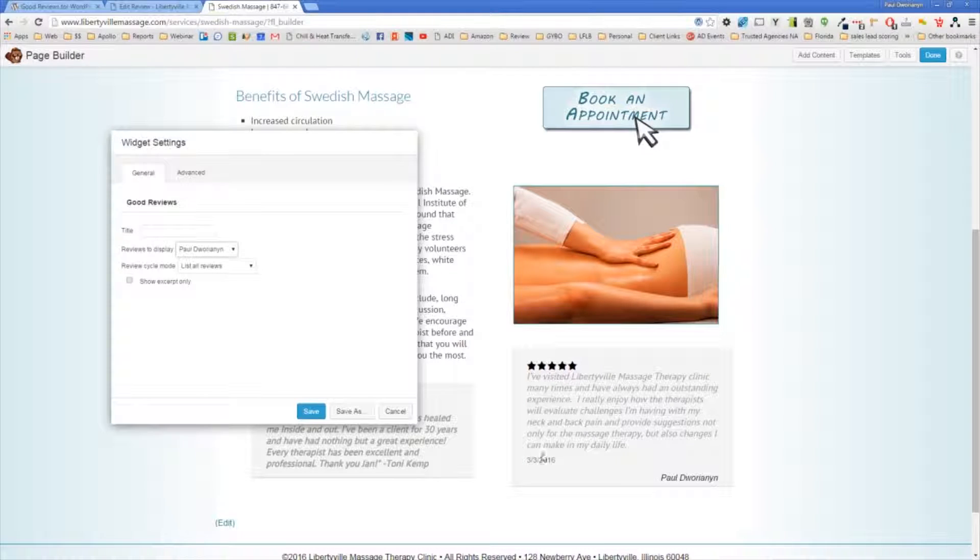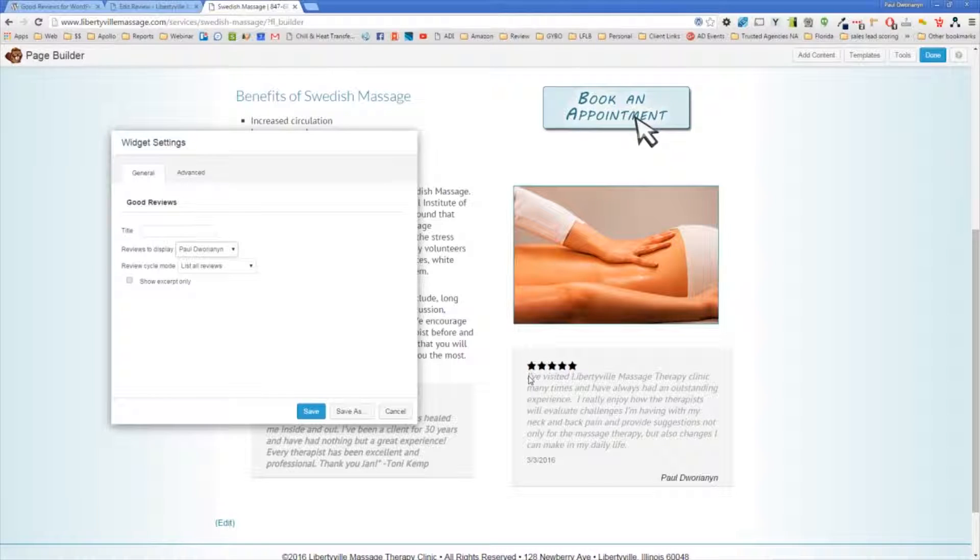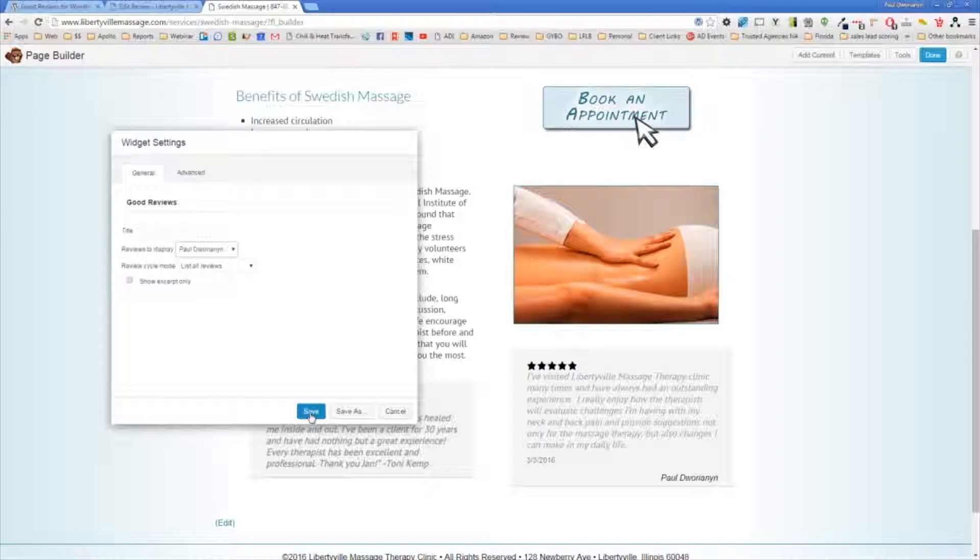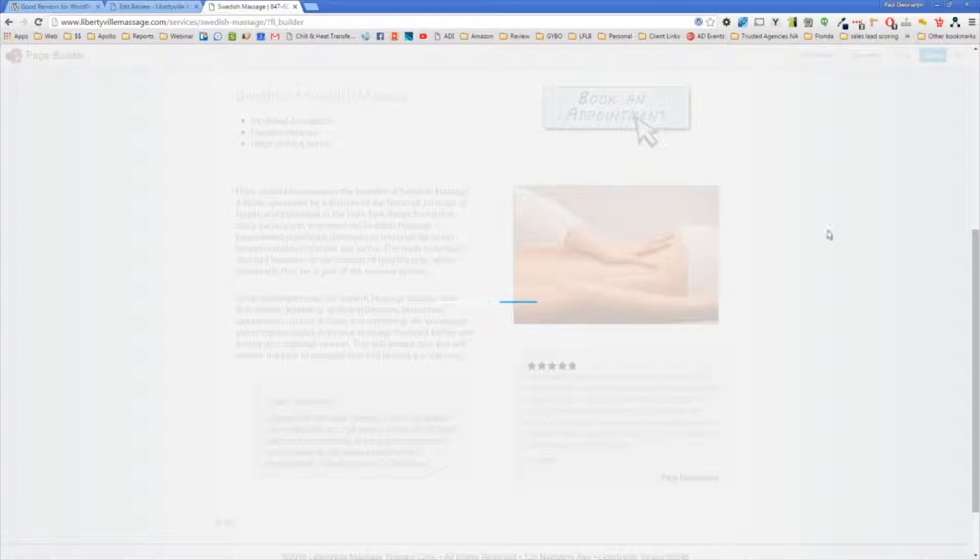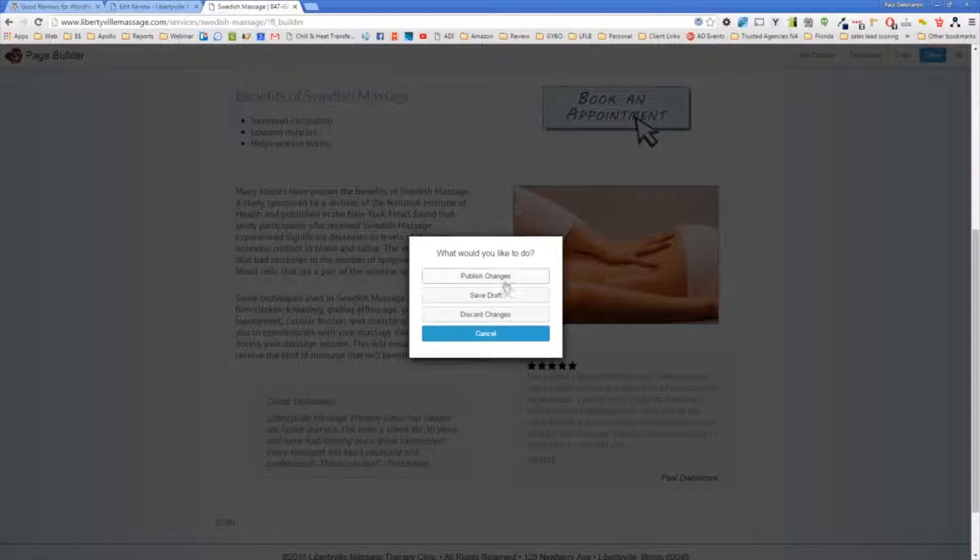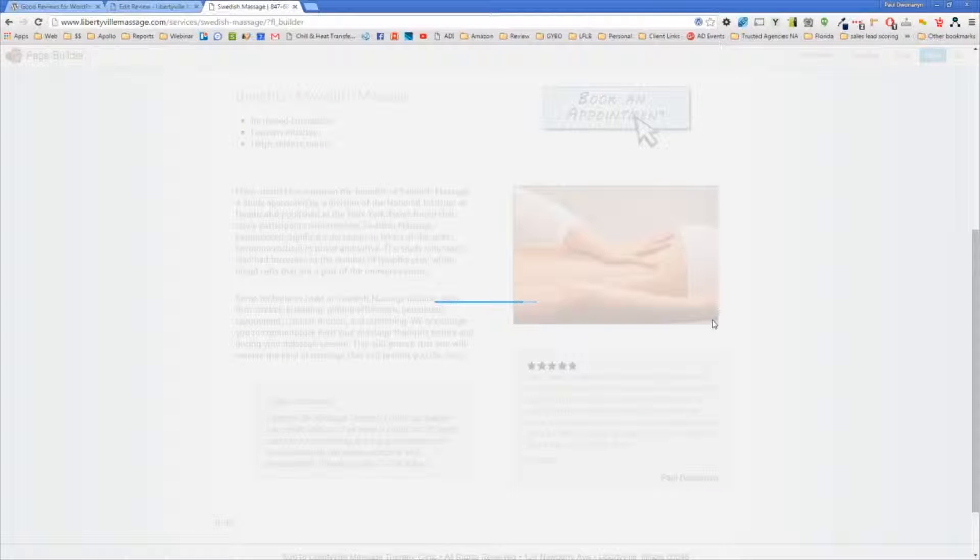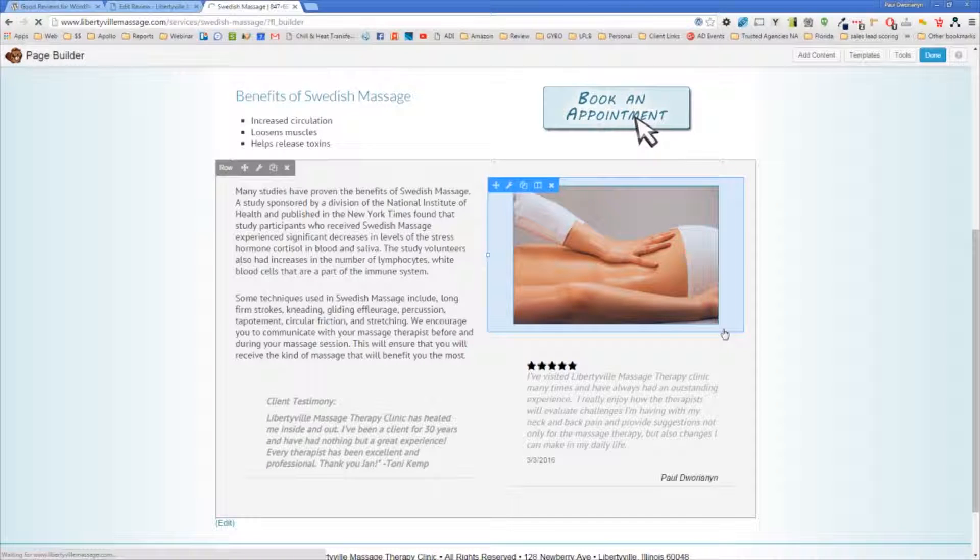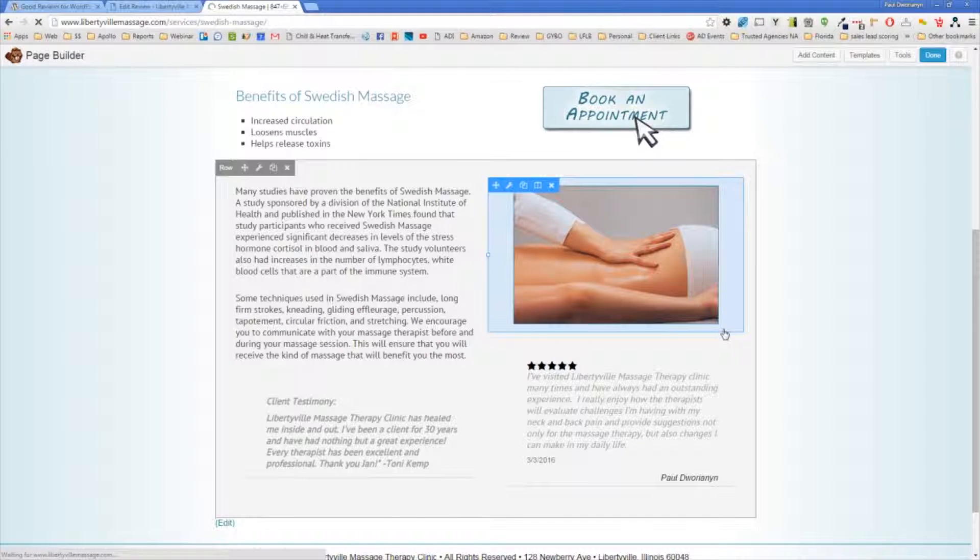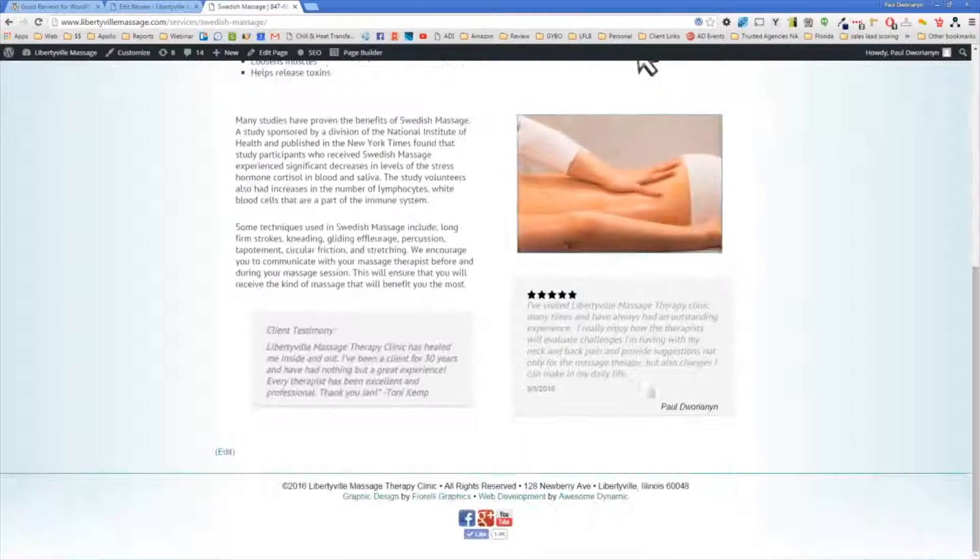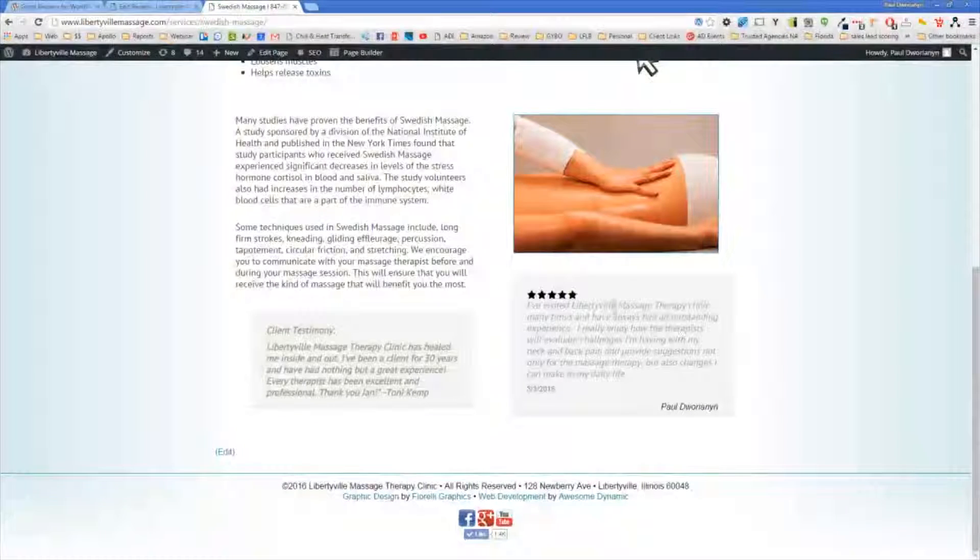But you can see what I put in, the five out of five stars. The testimonial itself is there. The date and my name. So all those things are there. And if I hit save and done, publish, that will put that testimonial on this page. But what's really important is the schema markup behind it is there.